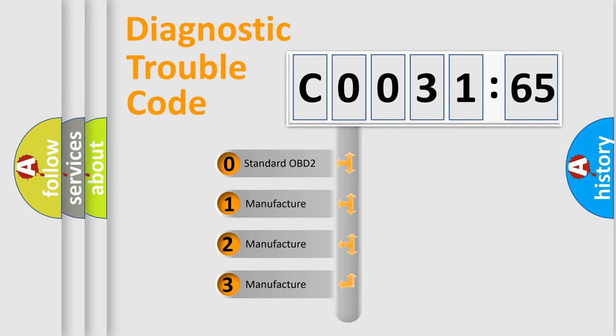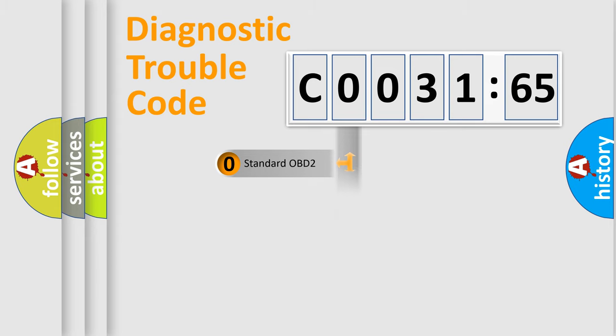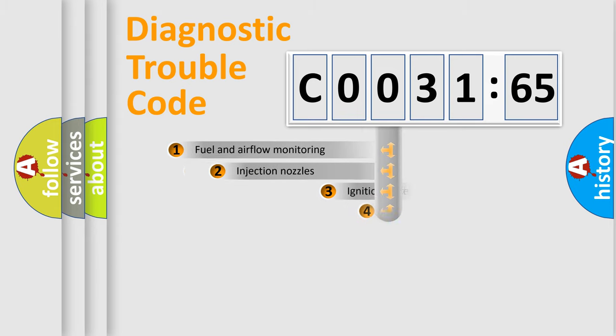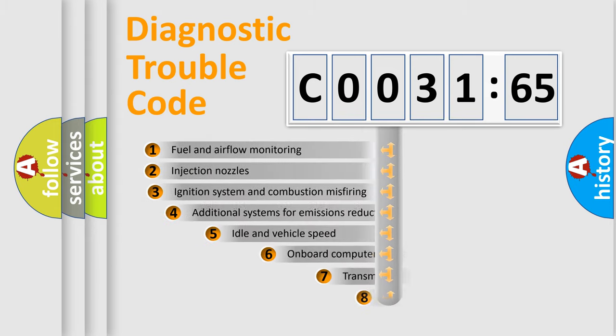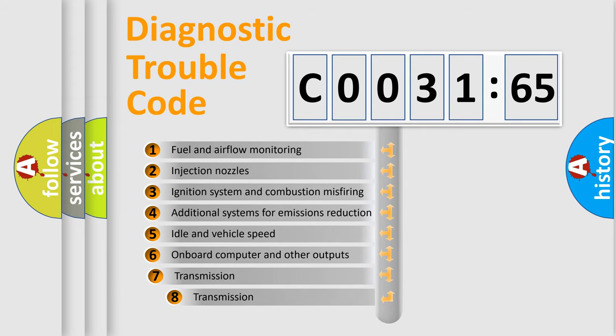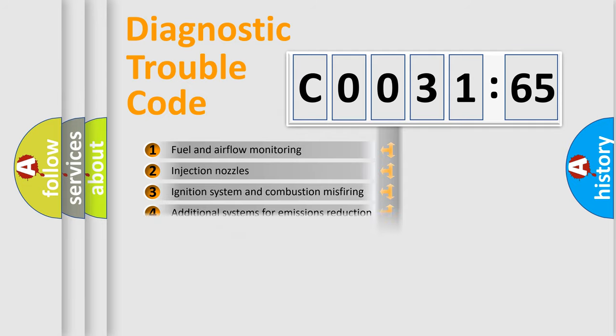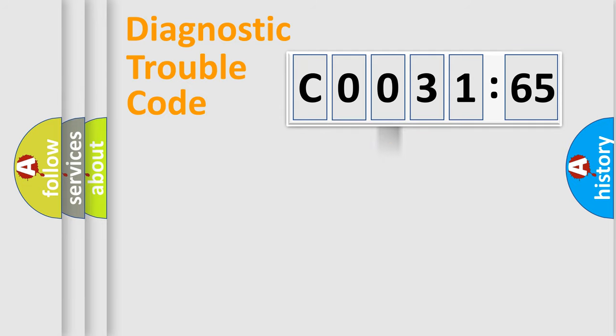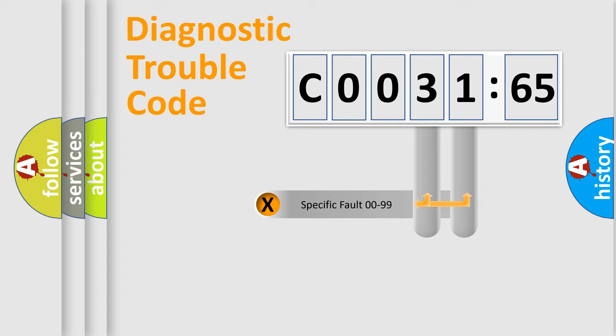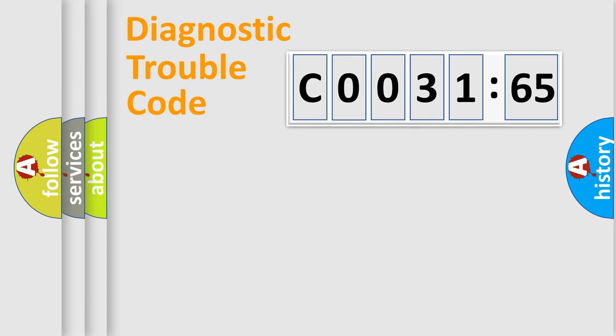If the second character is expressed as zero, it is a standardized error. In the case of numbers 1, 2, 3, it is a manufacturer-specific error. The third character specifies a subset of errors. The distribution shown is valid only for the standardized DTC code. Only the last two characters define the specific fault of the group.